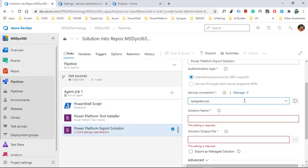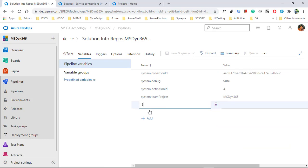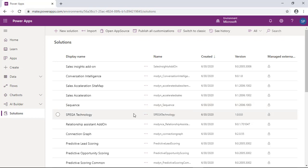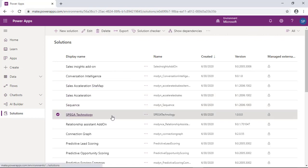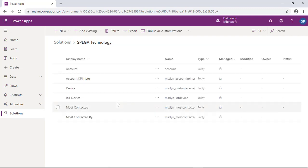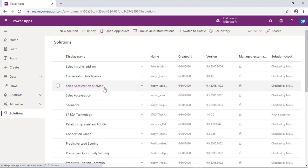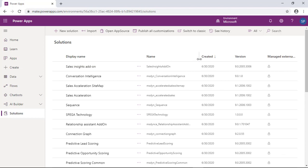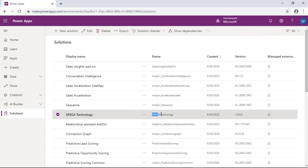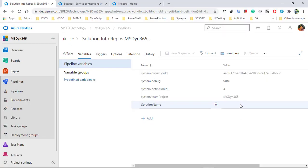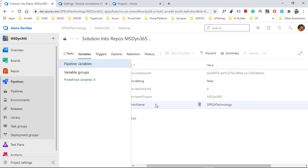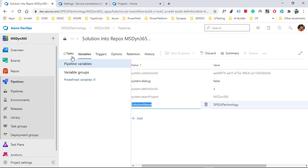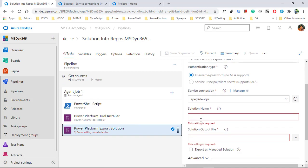I selected the connection. Now it's asking for the solution name, so I will create a variable. Come over here, go to variables, and add a new variable. I'm opening my solution in Dynamics — these are the entities in my existing solution. I need to give the solution name in the pipeline, so I'm copying the solution name and adding it as the variable value.